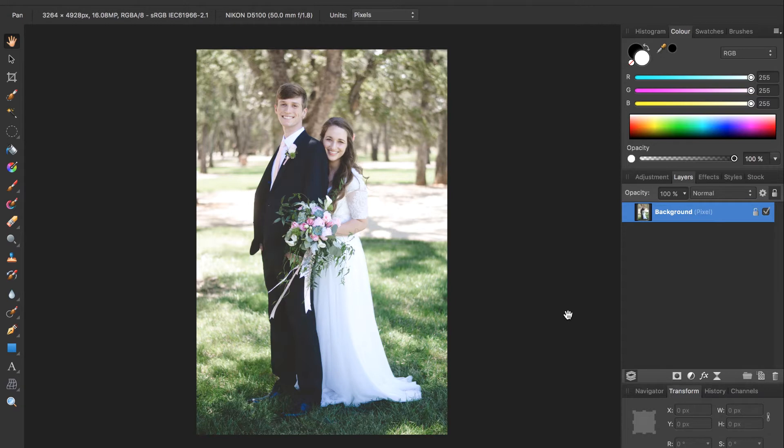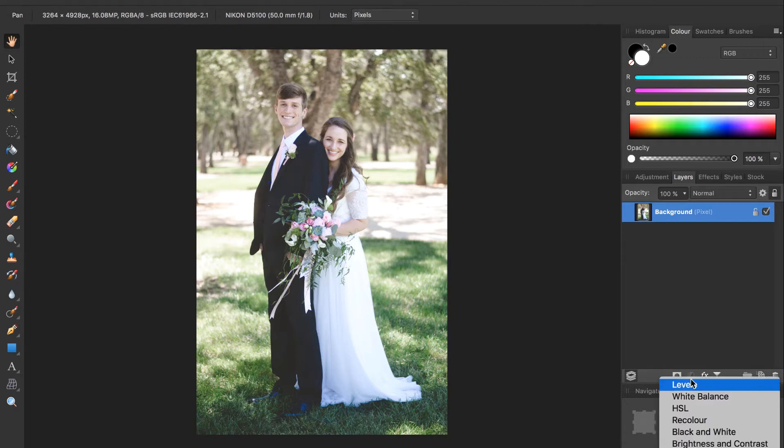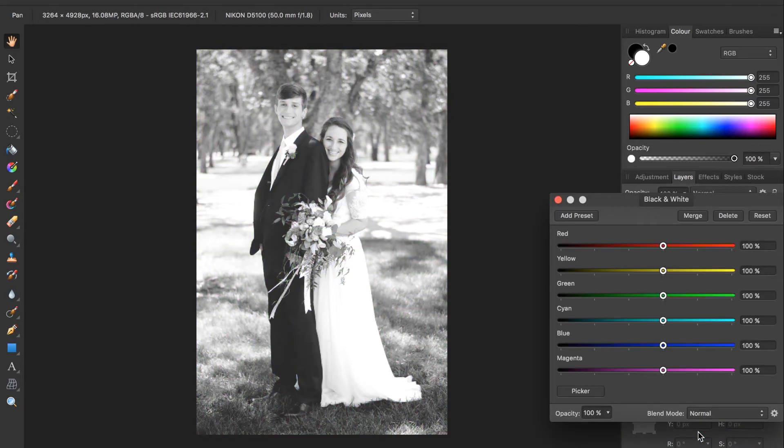The first thing we need to do to make our photo look old is turn it black and white. This is really easy to do. We just come to the adjustments icon over here, this circle, press on that and then click black and white.